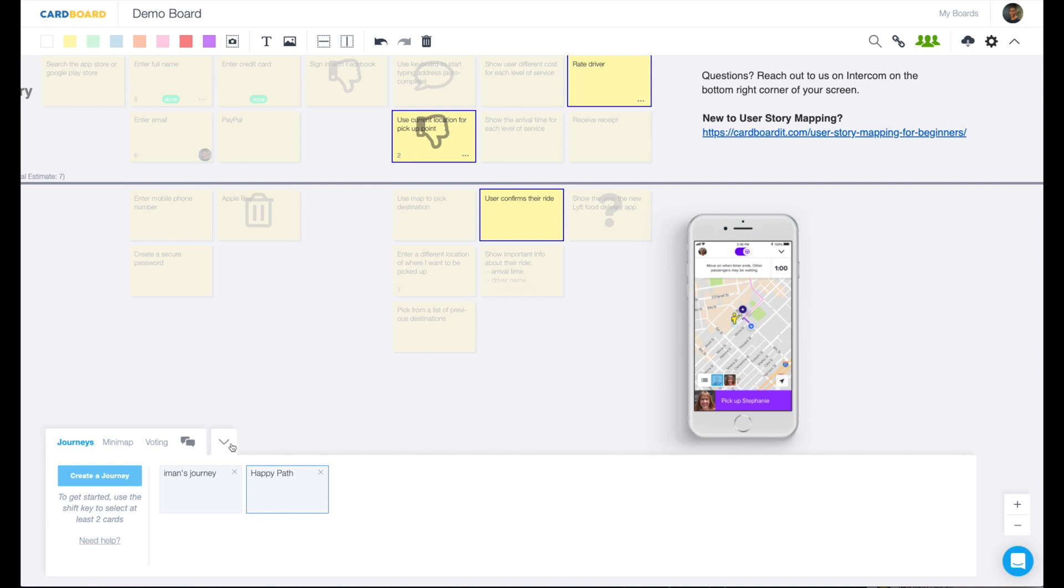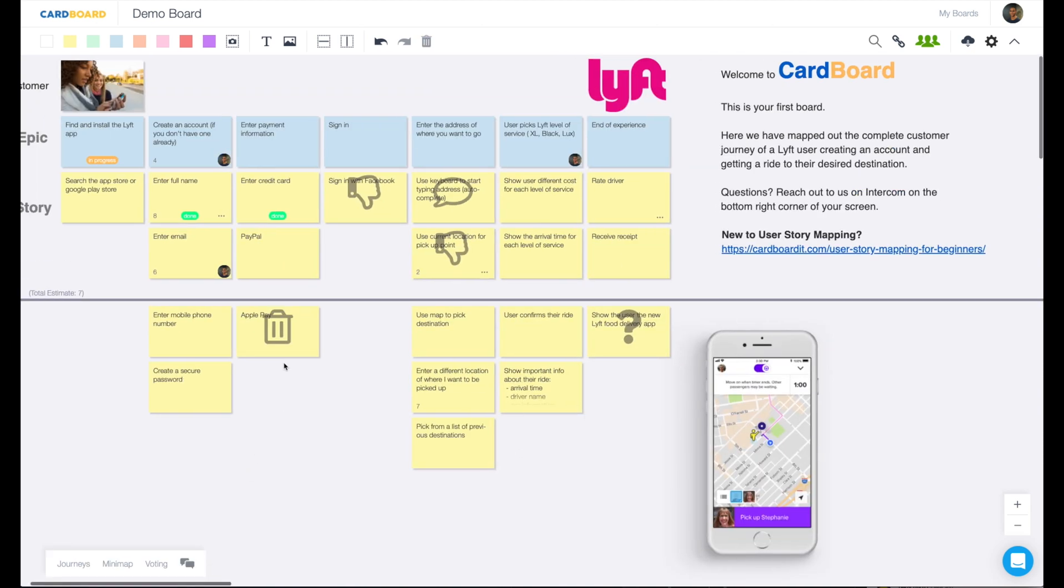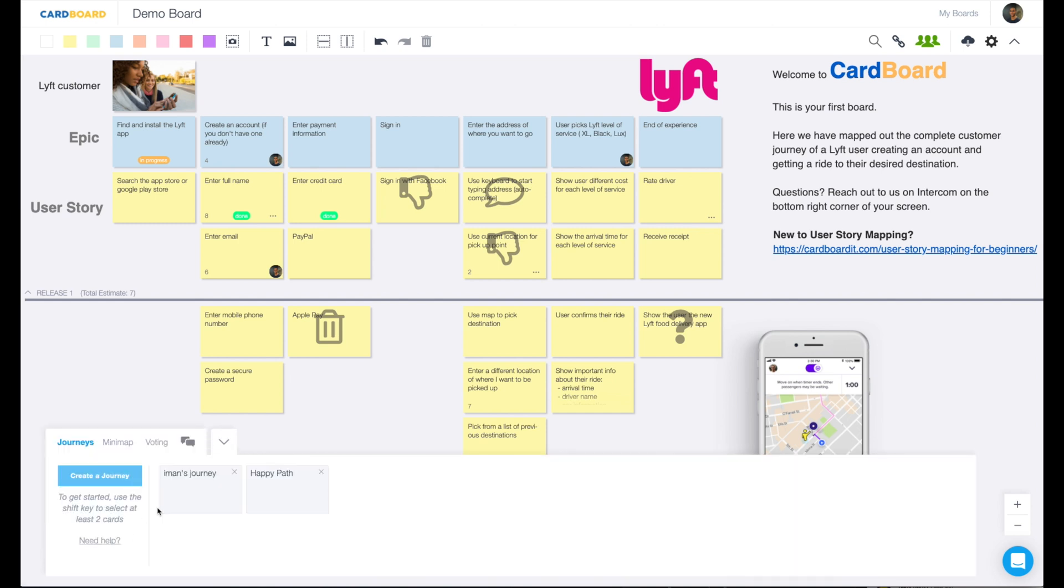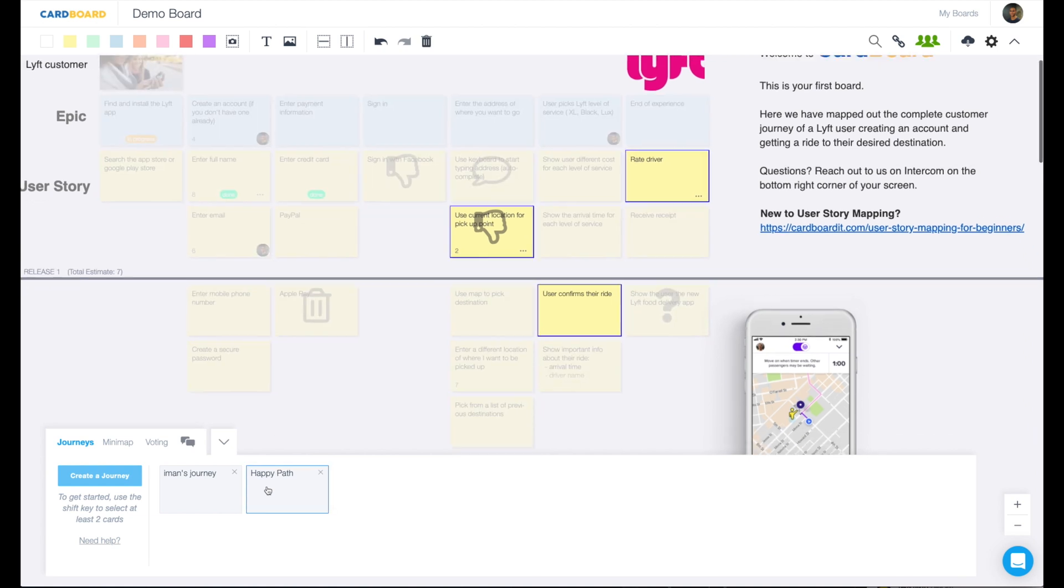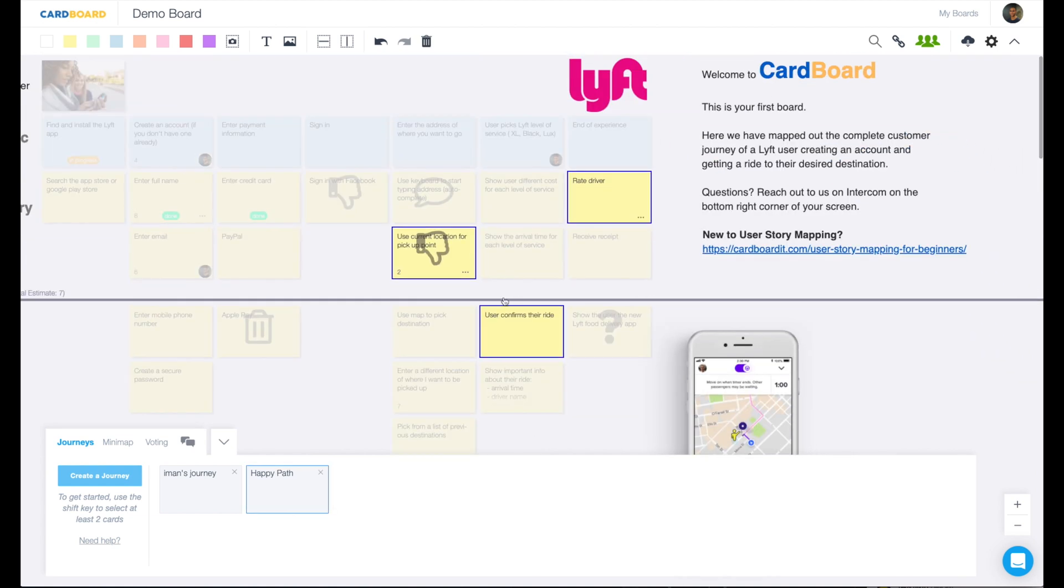Let's call this one the happy path. We now have a journey that's created within cardboard. So if I click out of the journeys, open this back up, I say, what is the happy path? What's the shortest amount of task it would take for this user to get this experience from start to finish? Click on happy path, and then it highlights those specific cards.